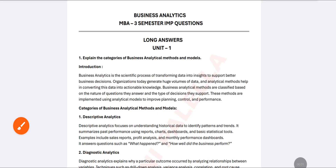Welcome back to our channel. In this video we are going to discuss Business Analytics Unit Number One, complete explanation. This PDF is made by me and is available in our Telegram group for free. All the Telegram group links and other links are given in the description box.